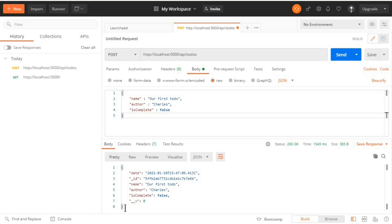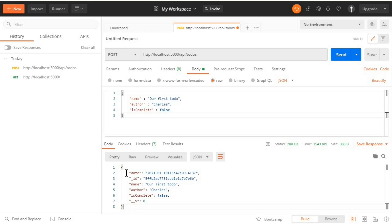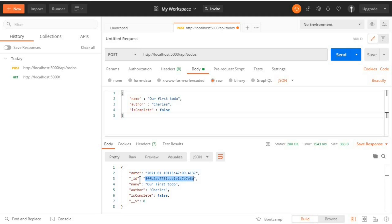And perfect! Now we are getting a to-do back and you can see now it has additional values because this is now coming from the database. We have a date which was automatically added by default. We have an ID which is a string of characters, this was added automatically by MongoDB. And then we have what we included in the body of the request: name, author, isComplete, and also we have a version for this particular to-do.